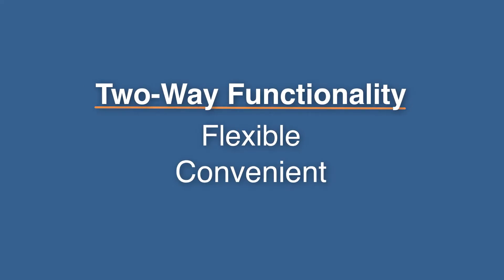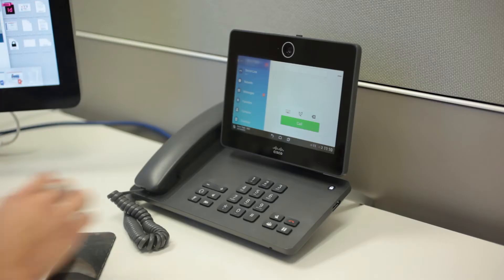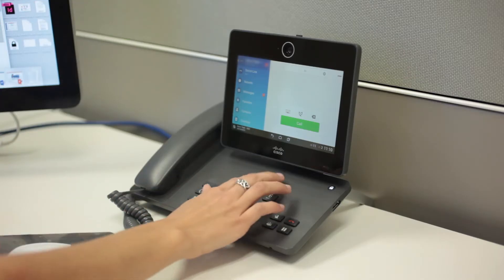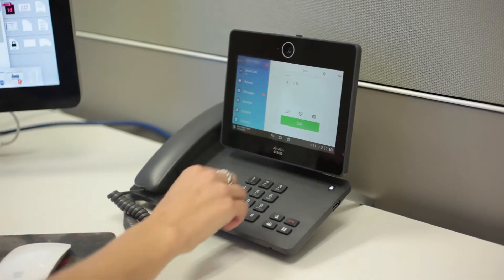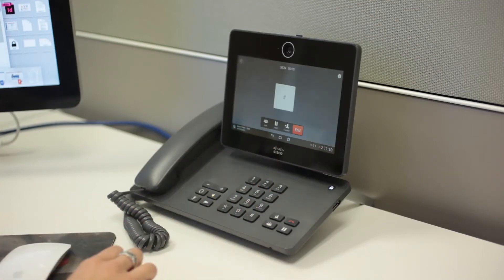Two-way functionality is flexible and convenient. Simply dial a predefined extension to initiate hands-free intercom between two supported talkback devices on your network.